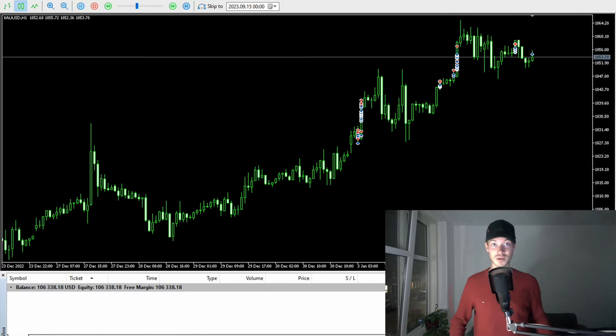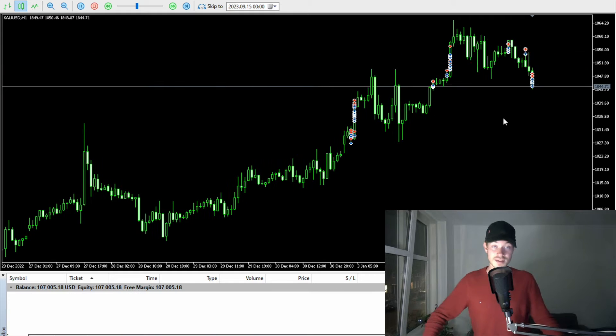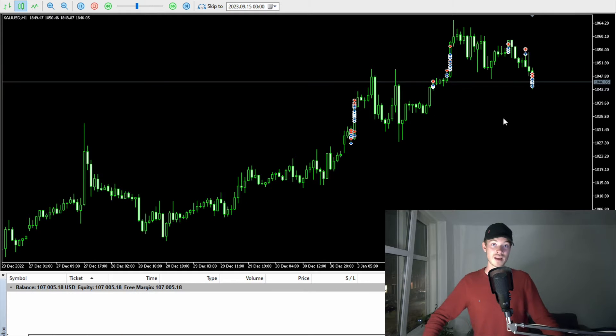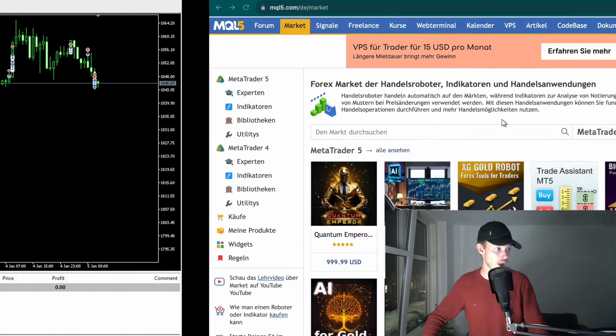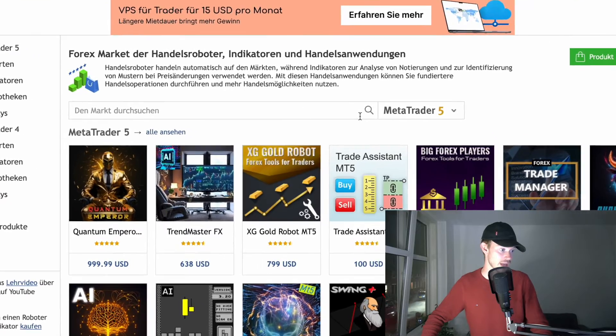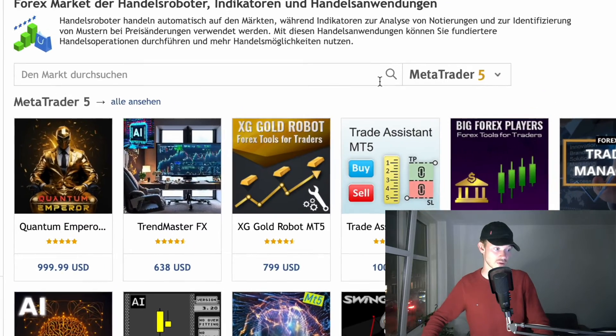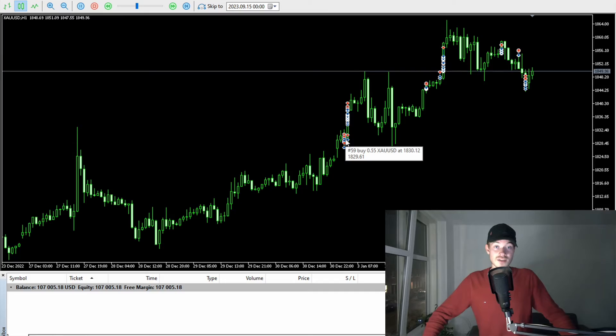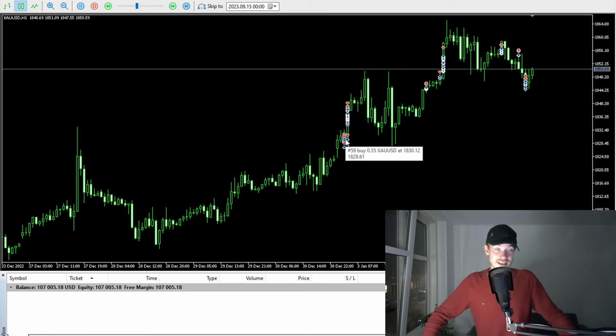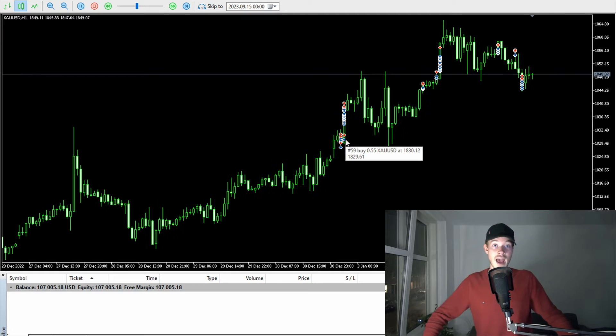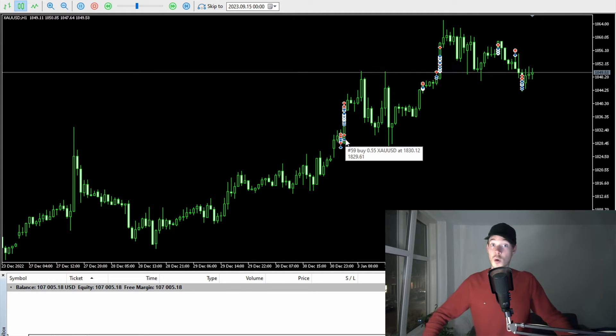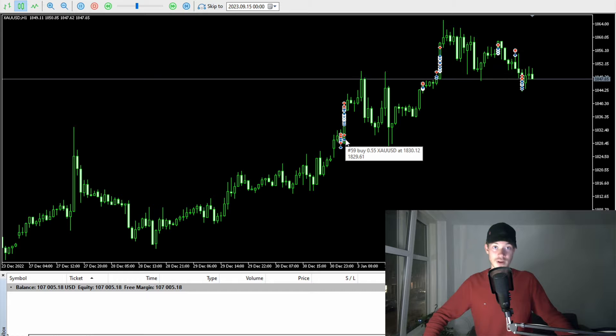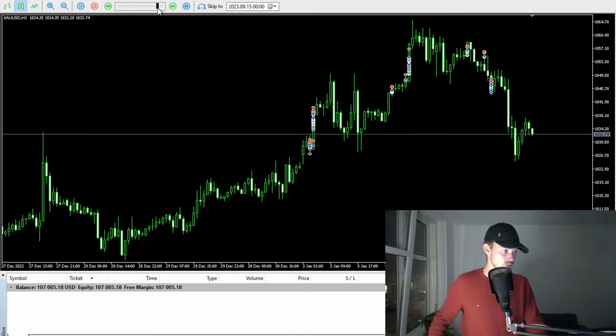Last but not least, there will be also a very nice bonus. I will give away a very similar trading bot since right now the XG Gold Robot MT5 costs 799 US dollars. So stay until the end of this video to learn how you can get a hand on this trading robot for completely free. And without further ado, let's head into the video.